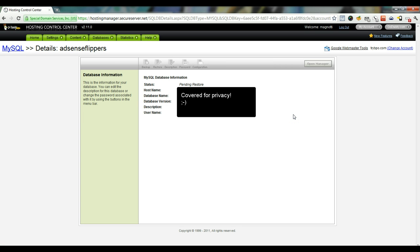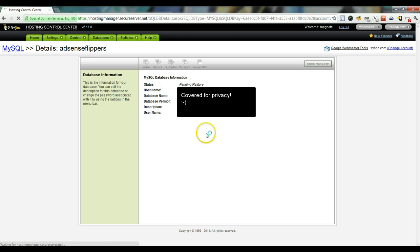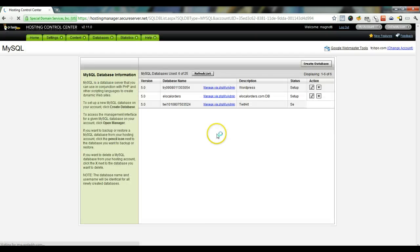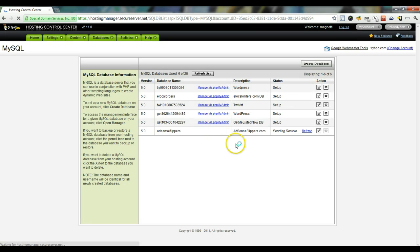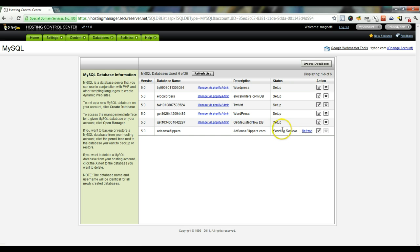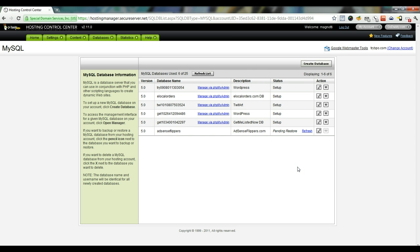So it'll be a pending restore status. You can just go back to the list of databases and continue to hit refresh until it goes from pending restore to setup status. And that's it for step four.